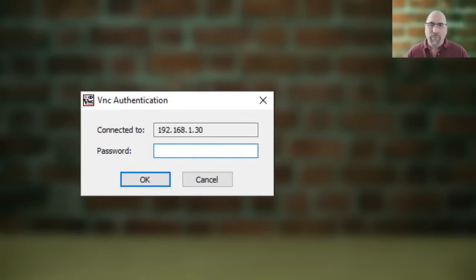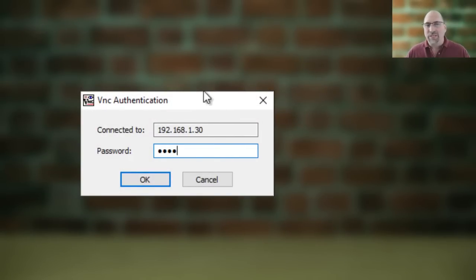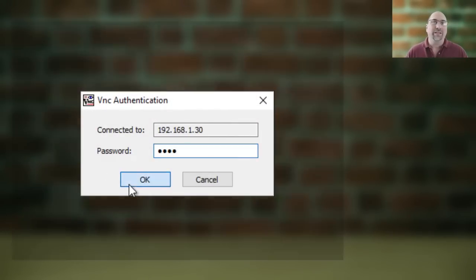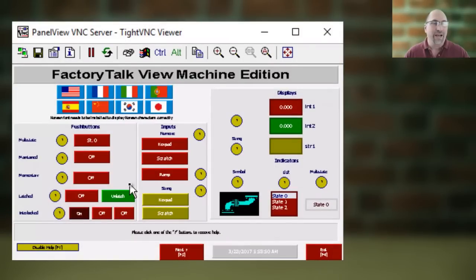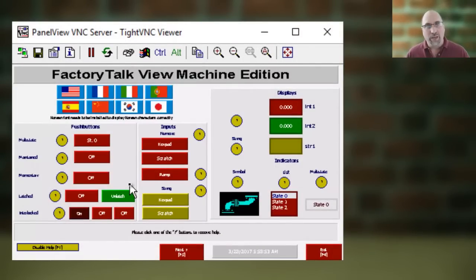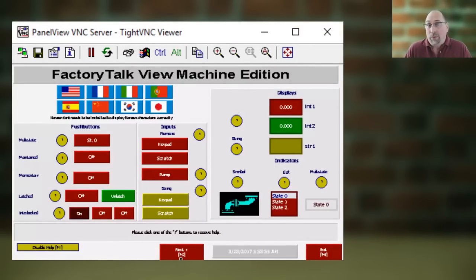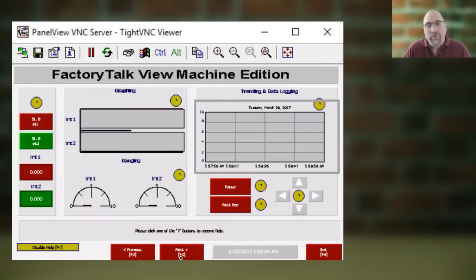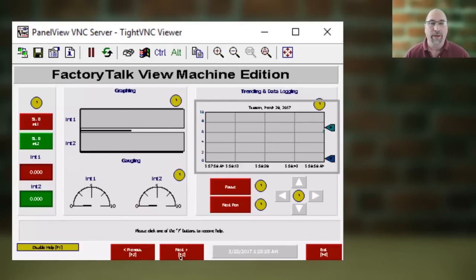Then we'll have to go ahead and put in our password here, and then once that's done, we'll be seeing the exact same thing that you're seeing on the front of your PanelView Plus, and you'll be able to, if you allow control, completely control it from here.